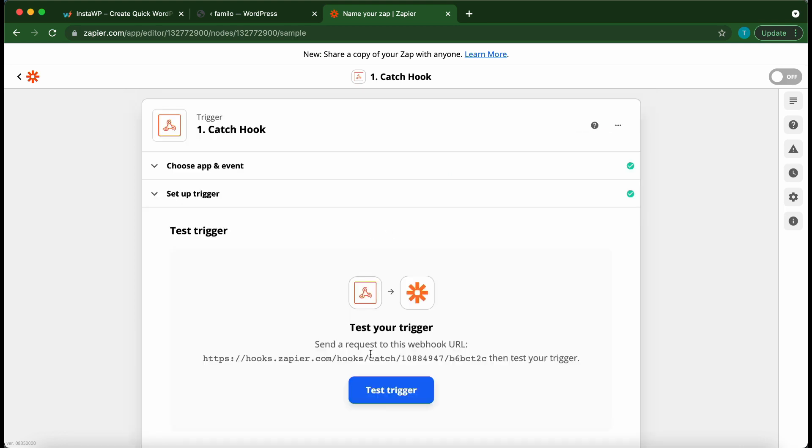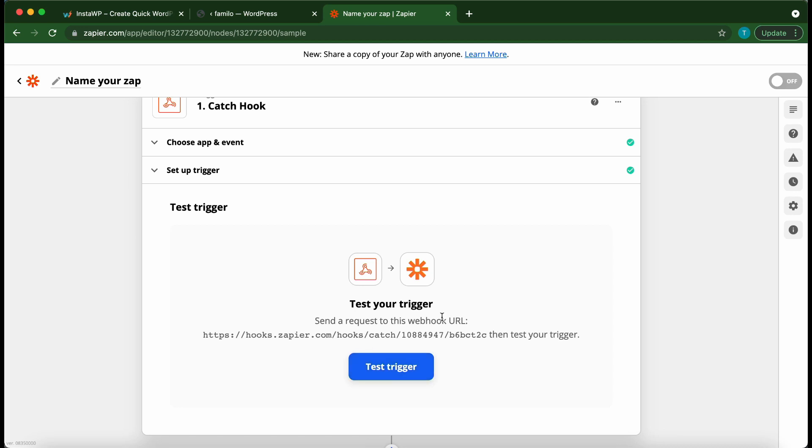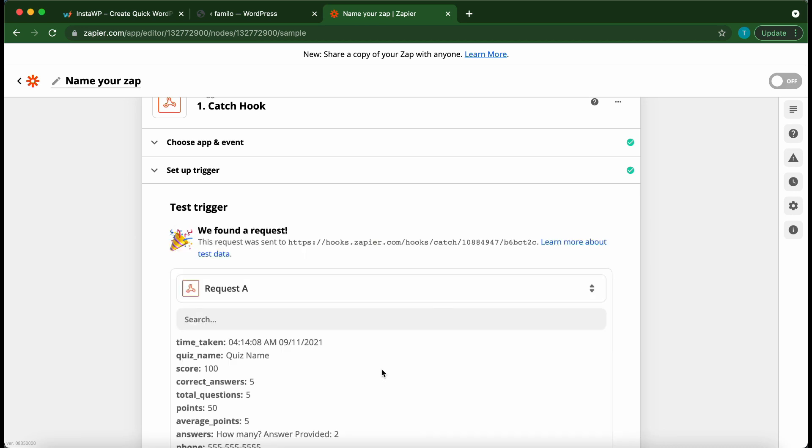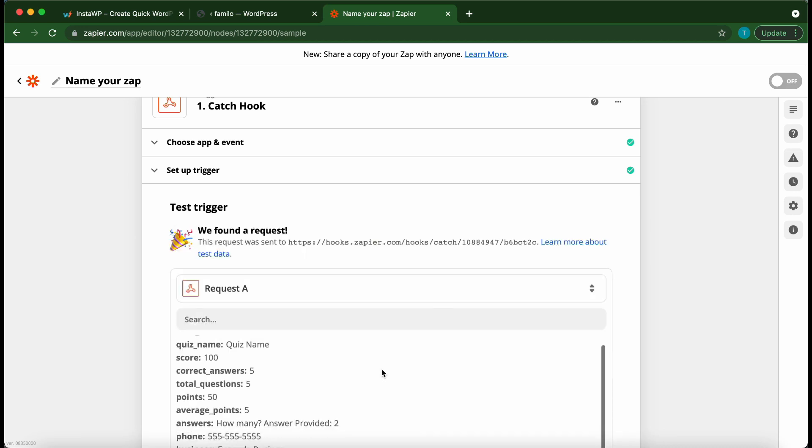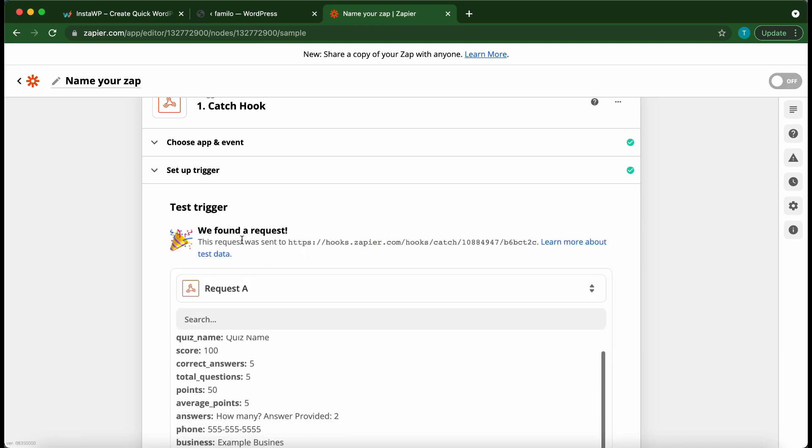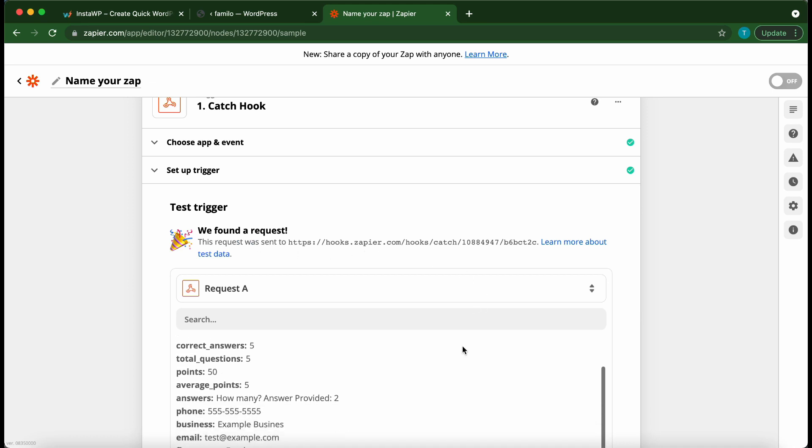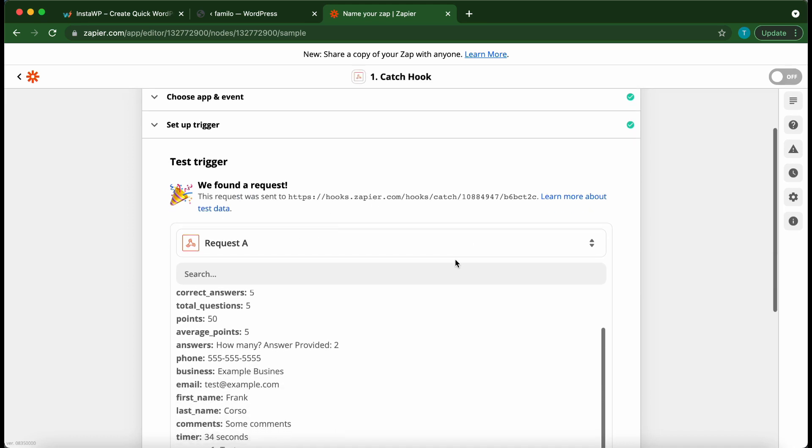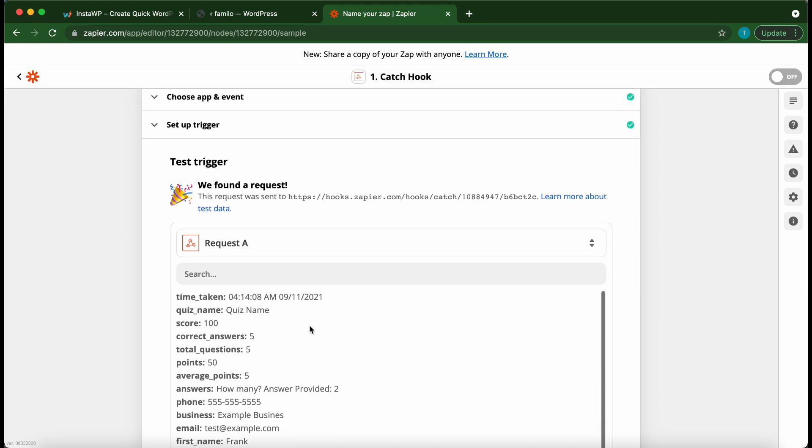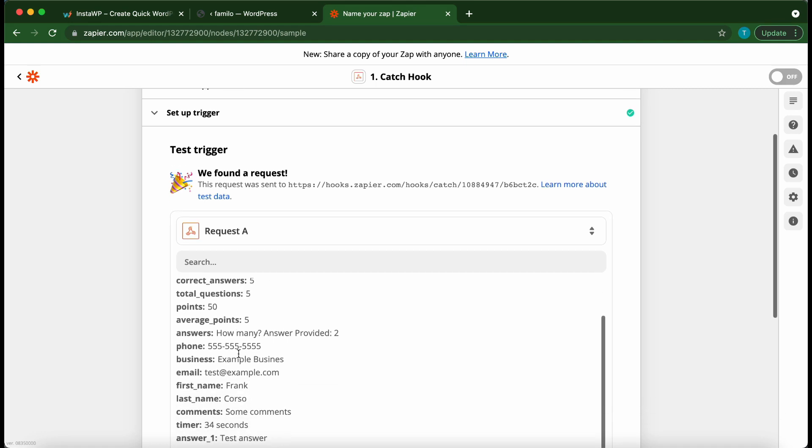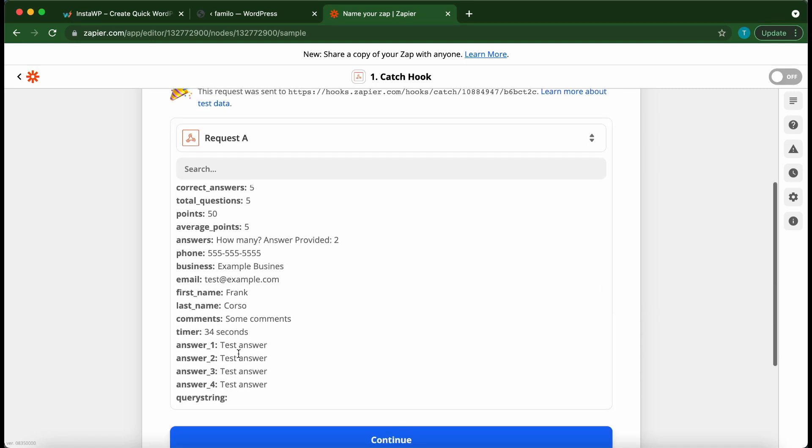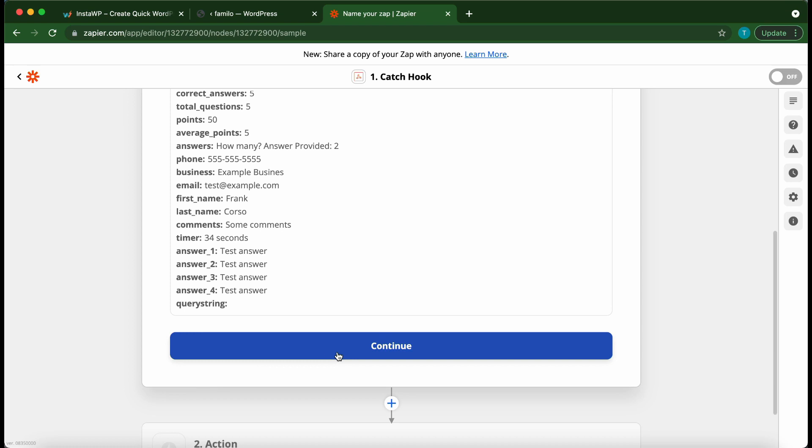Let's set up a test trigger. Click test trigger. It says we found a request. If we take a look at the information on the bottom, we can see that it's collecting information on our quiz. So the service is now connected. Click continue at the bottom.